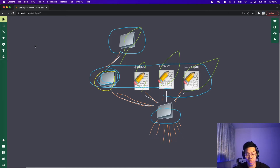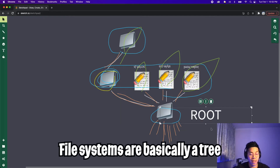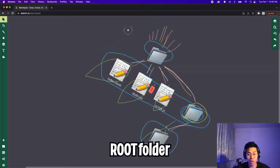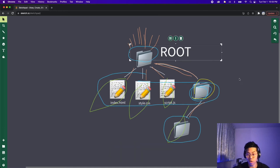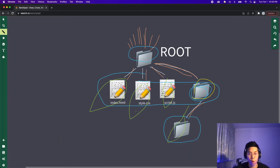So in computer science, we like to refer to a file system as a tree. We basically call the folder that holds our website the root folder. So basically, this is the root folder, and we can organize our websites with different folders.